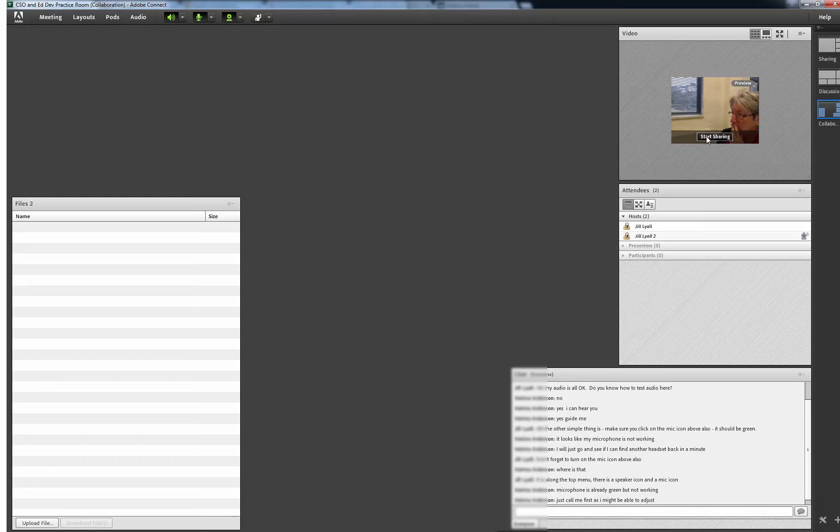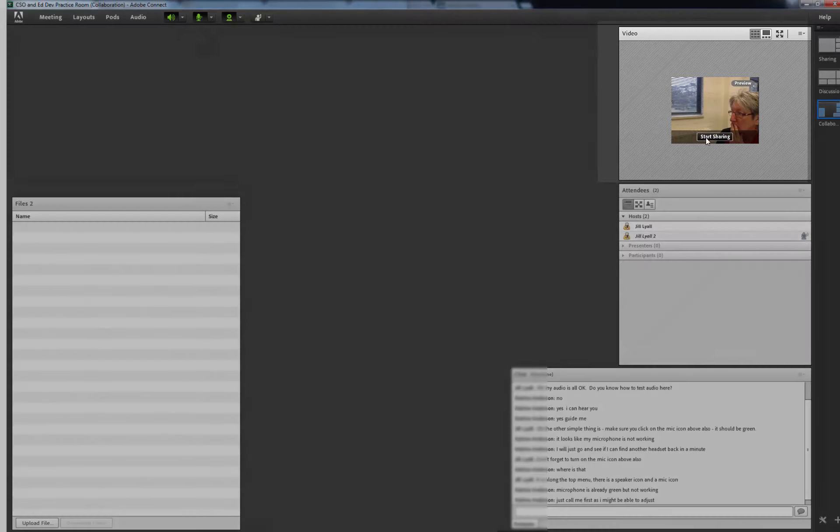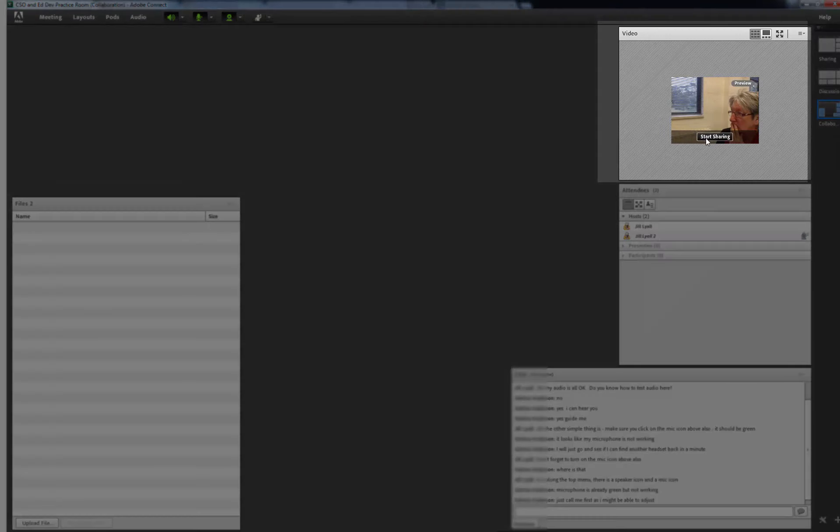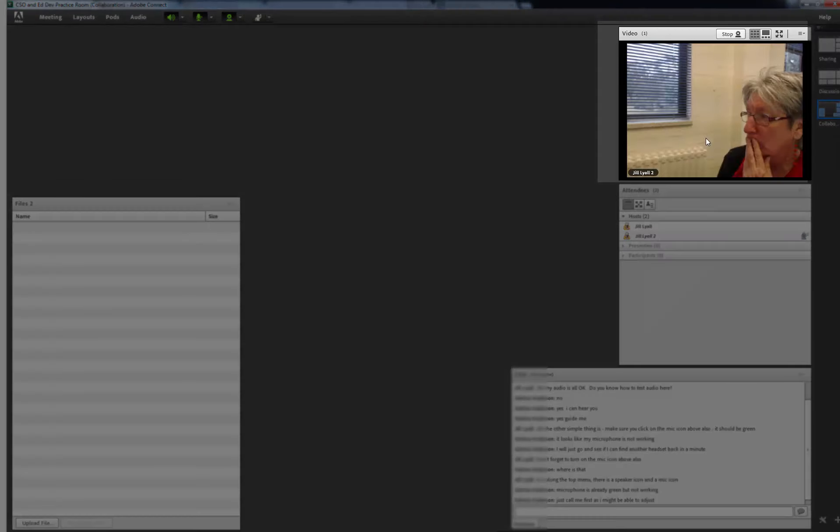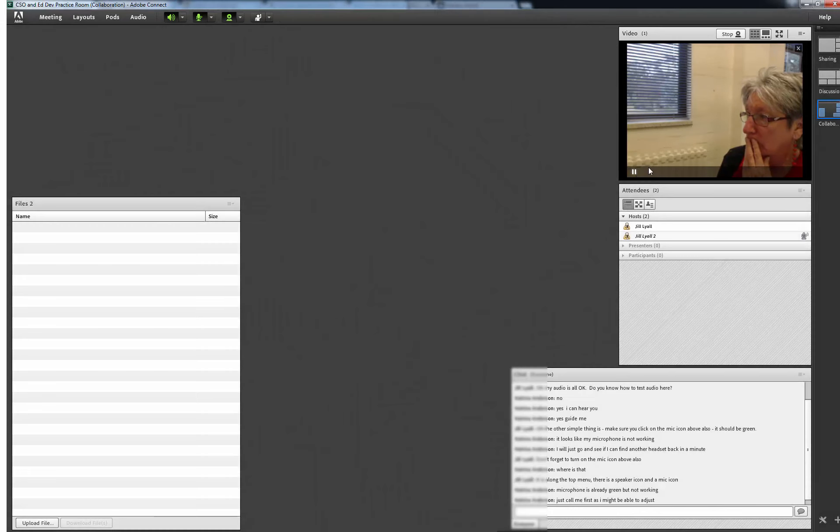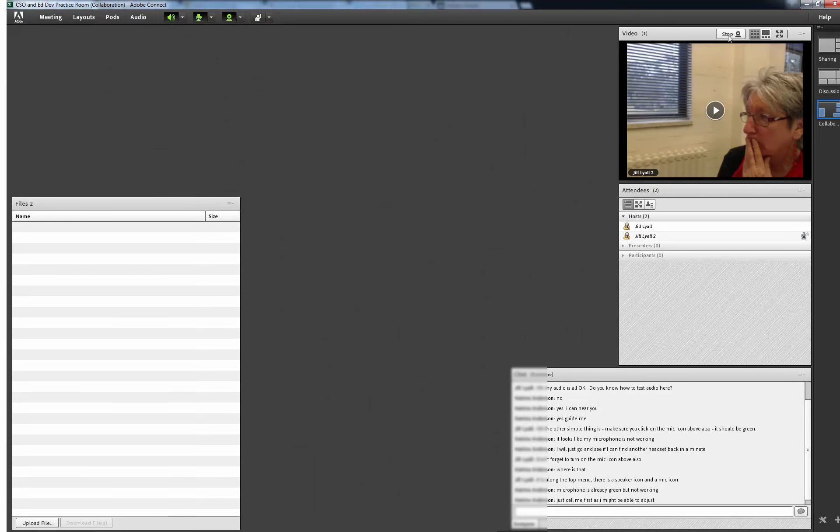Now let's look at the pods. Pods are the small boxes you see within the Adobe Connect screen. The video pod is where you can quickly start or stop your webcam and see yourself and other participants when they enable their webcams.